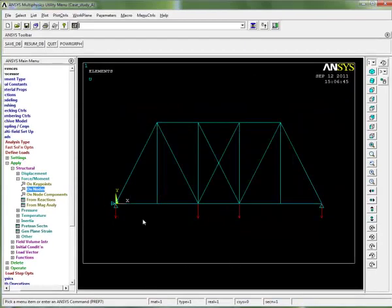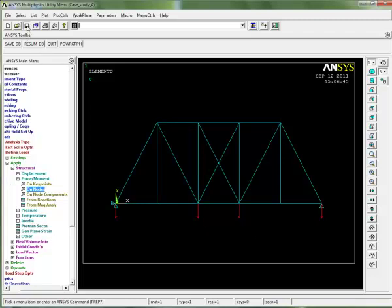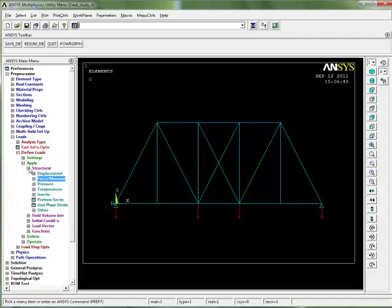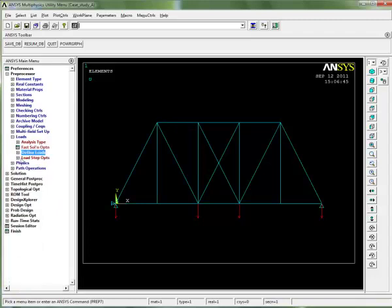Now there's our loads applied. If you compare this figure with the figure given in chapter 10 for case study A, you'll see you've ended up with the same finite element model. Now we're ready to solve, so it's always a good point to save. We can close down our loads menus because we're finished with those.